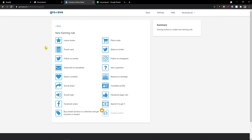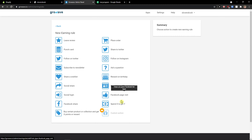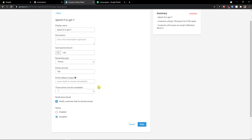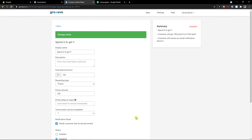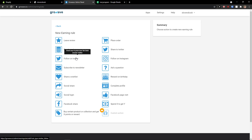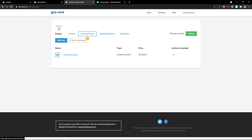I can add a new rule — so when they're going to follow on Instagram, or reward on birthday, or 'Spend X get Y'. So spend 100 euro, points amount 100. Click save. And those are active. I can add a new one too — you get plenty of rules here.